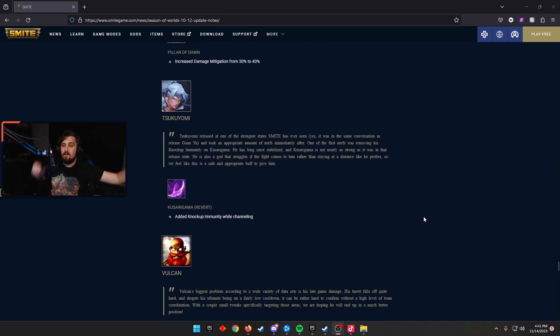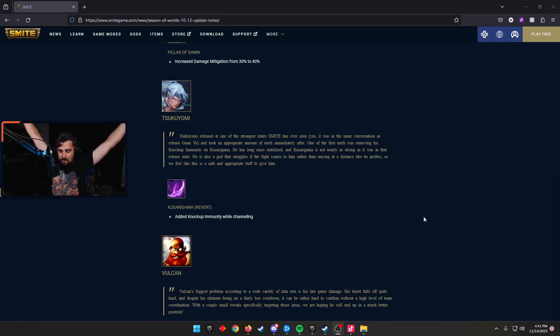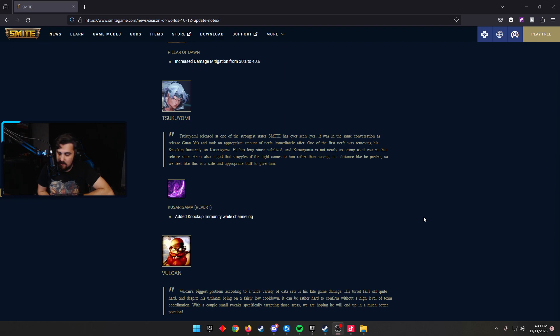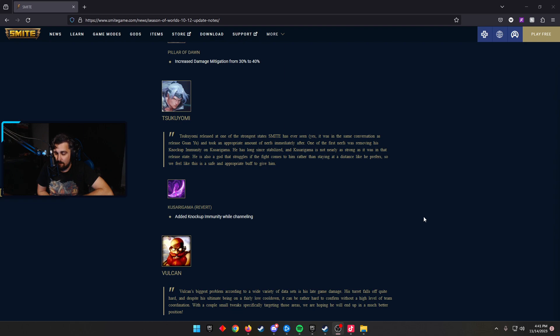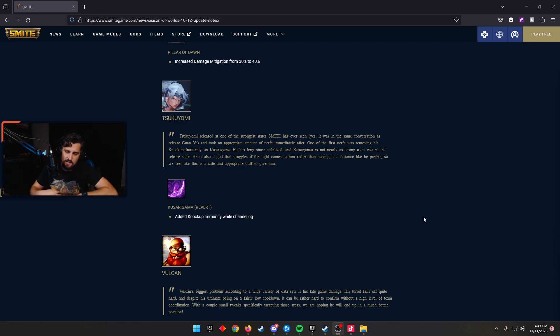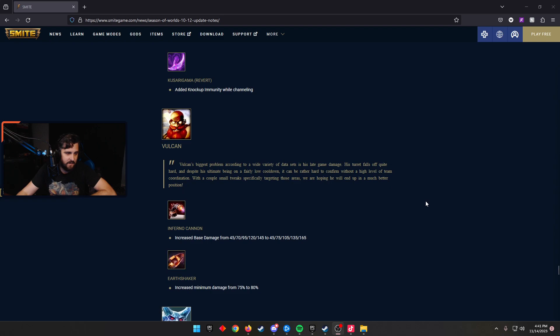Tsukuyomi, we got the change we wanted, boys and girls. We have been trying to convince the powers that be that he needed to be knock up immune in Kusanagi. It's been reverted. It's been brought back to the old Tsukuyomi days, and he will finally be knock up immune again in his two, and we are excited for that.